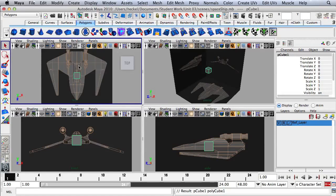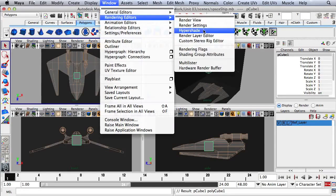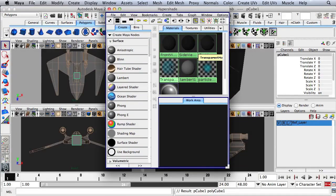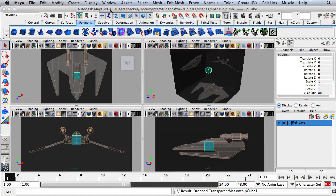What I want is a transparent material on this object. So I'm going to go to Window, Rendering Editors, and then Hypershade. I'm going to take this transparent material right here. With my mouse over that material, I'll hold down the middle mouse button and drag over to the object. Now I'm going to close the Hypershade.